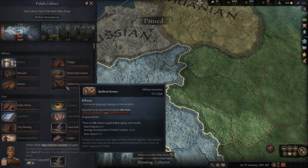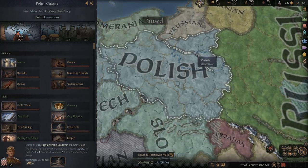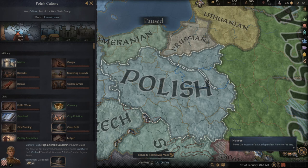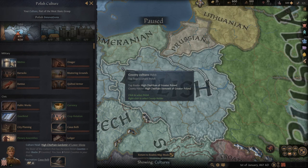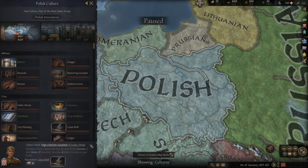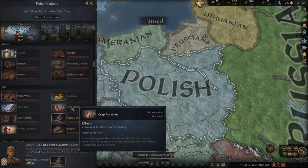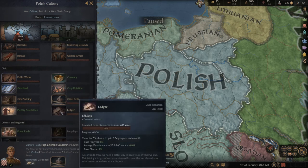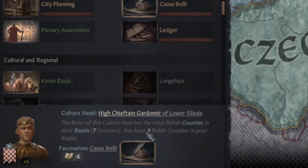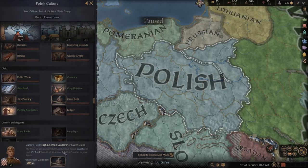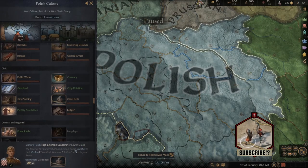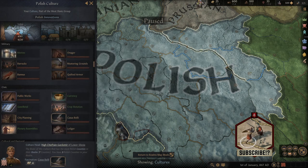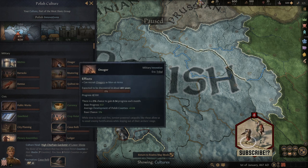Here is a very important thing: the research tree for your whole culture. We are in the culture window — we are part of Polish culture. The person with the biggest number of territories gets to choose the focus of the research tree. Right now they are choosing casus belli and in 73 years we'll unlock it. There are interesting options like Ledger which gives domain limit plus one. Right now I have only three territories and the leader has seven, so I'll need to conquer four more to decide what my culture researches. There are also military innovations that help with sieging enemy cities.